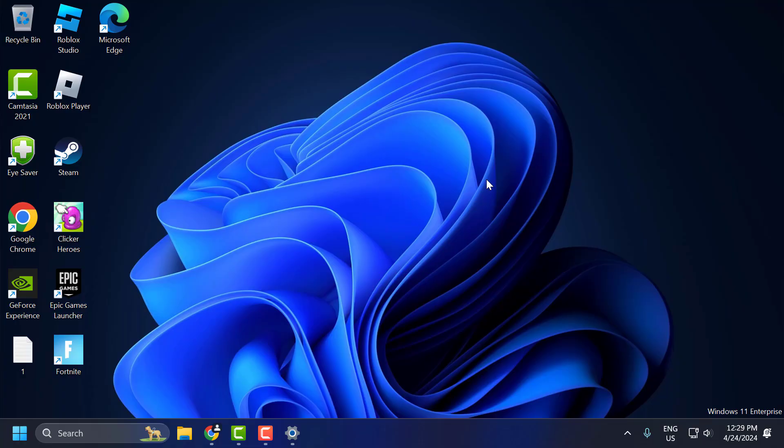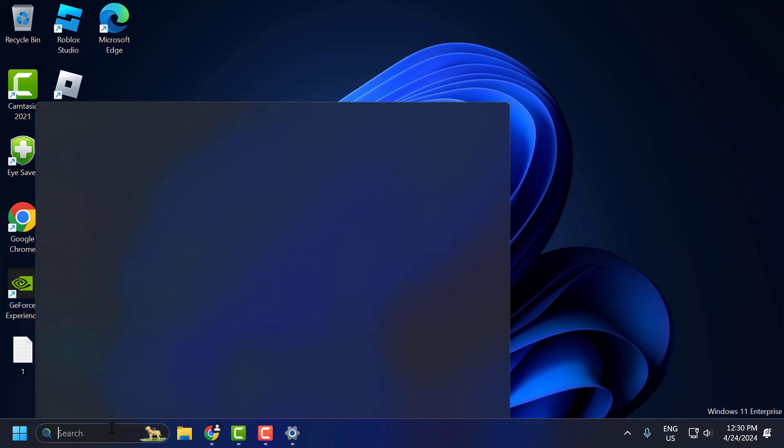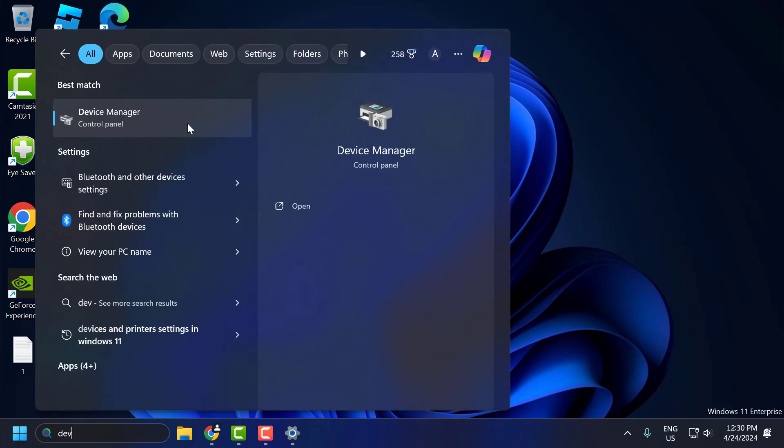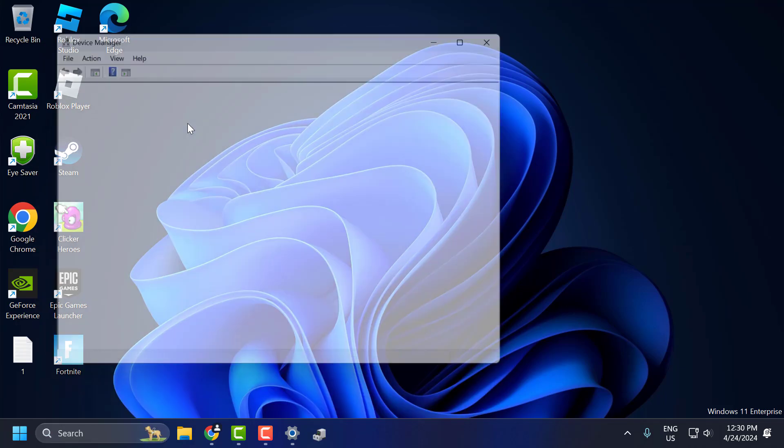The second solution is to install drivers manually. To do this, go to search menu and type device manager. Click on open it.